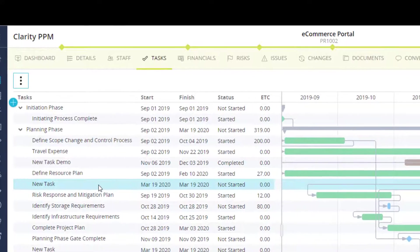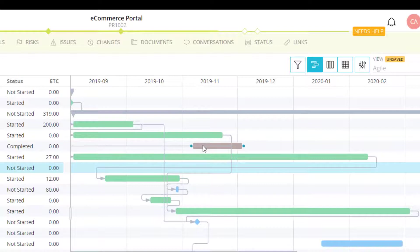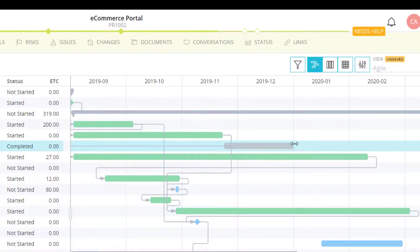The timeline area is an interactive schedule where I can push out a task, add to the duration, and create dependencies.